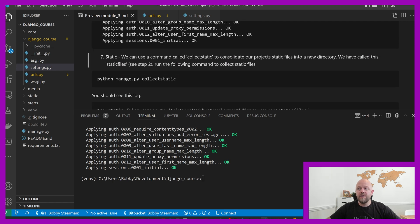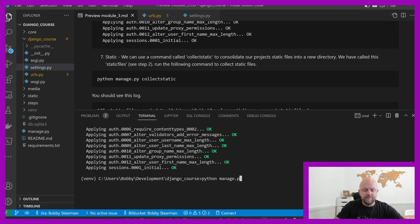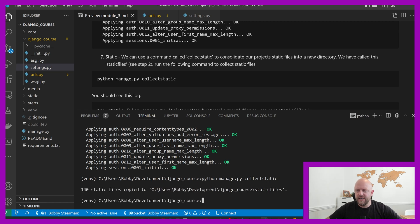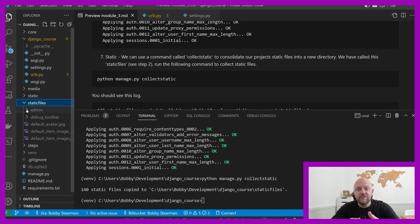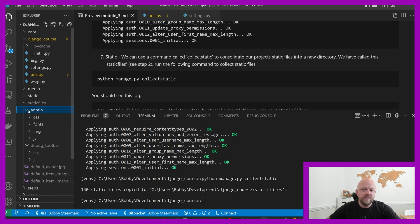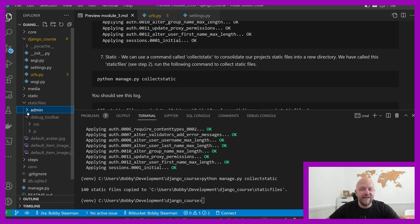You can now use the command collect static — that's what consolidates everything and puts it into a static files directory. Run Python manage.py collectstatic. It will say 140 static files copied. Now we've got the admin set up. You need those files in static because when we look at admin in another module, it needs to access the CSS, JavaScript, and everything else that comes built into Django — and the debug toolbar.